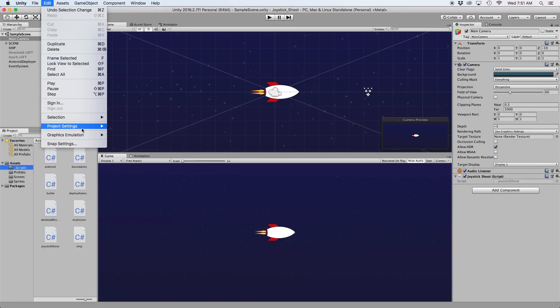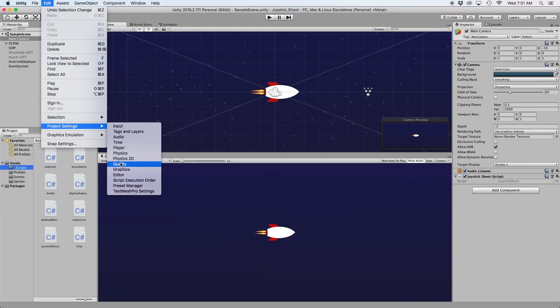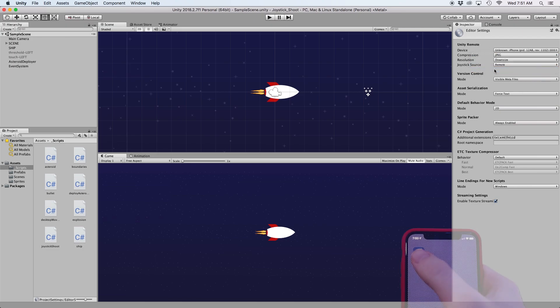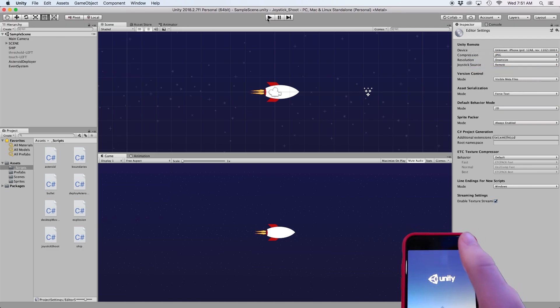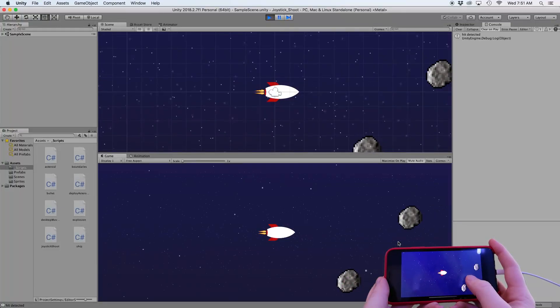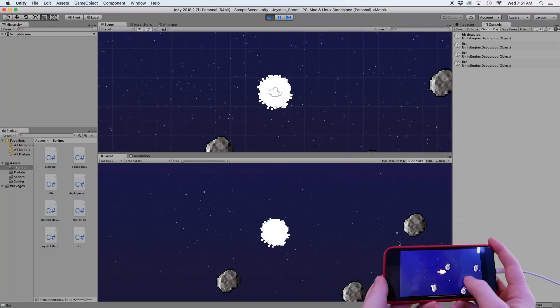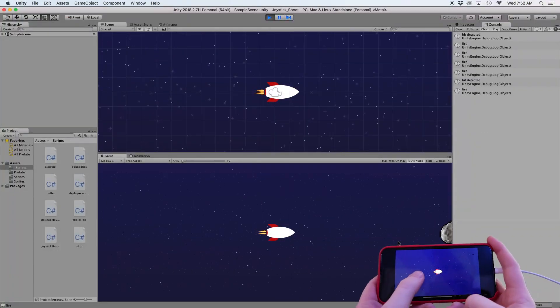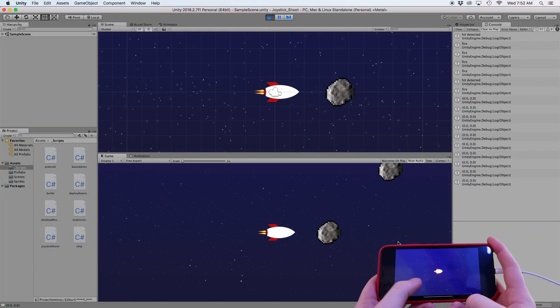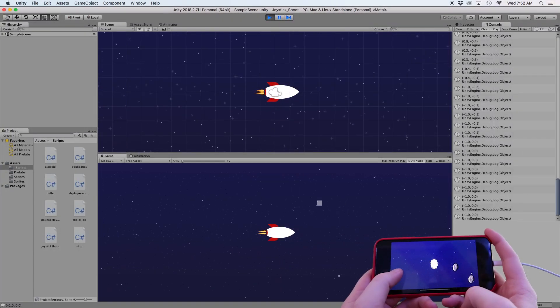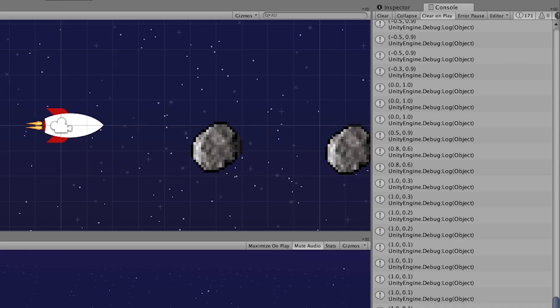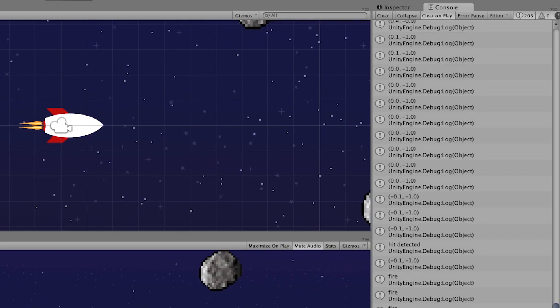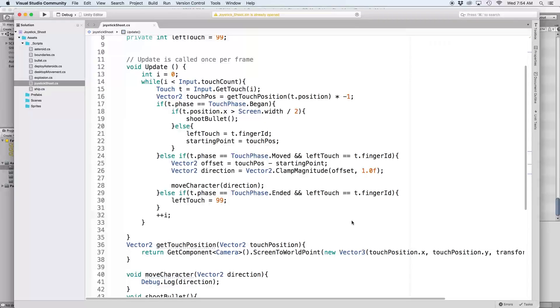To test this script, I'm going to use the Unity remote app on my iPhone. Link for this is in the description. If I tap the right side of my screen on my iPhone, the console will say fire. And if I tap and start dragging my finger on the left side of the screen, I should see my direction in the form of an x and y coordinate between negative 1 and positive 1.